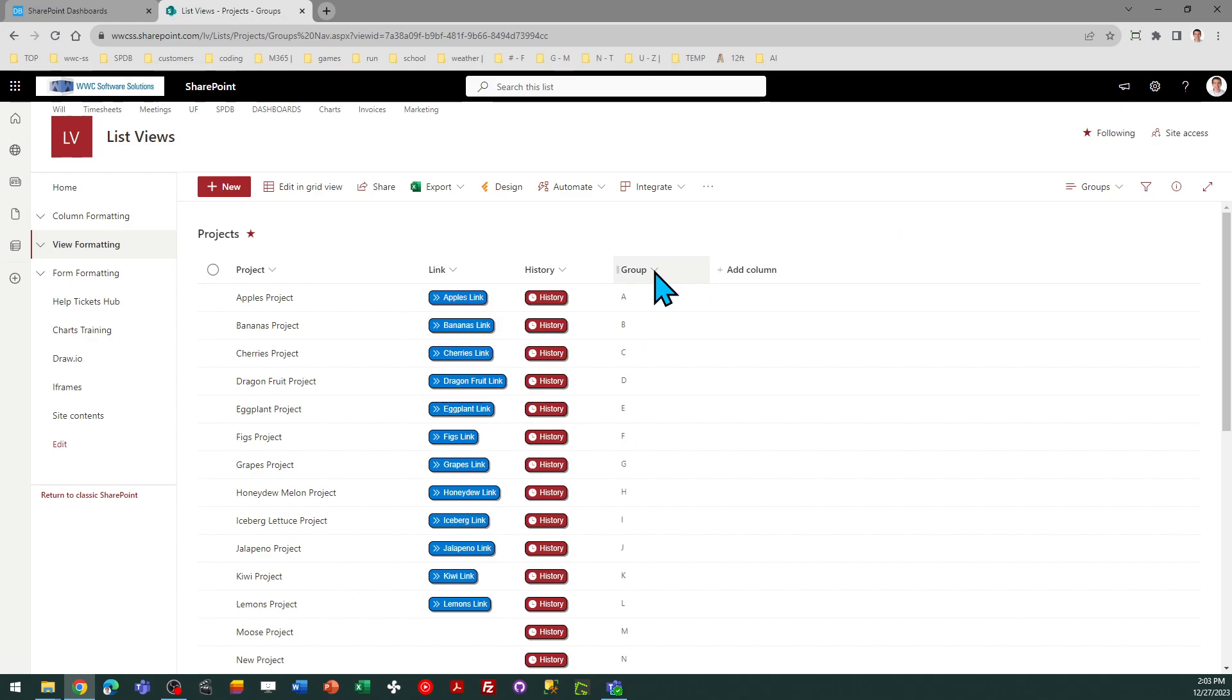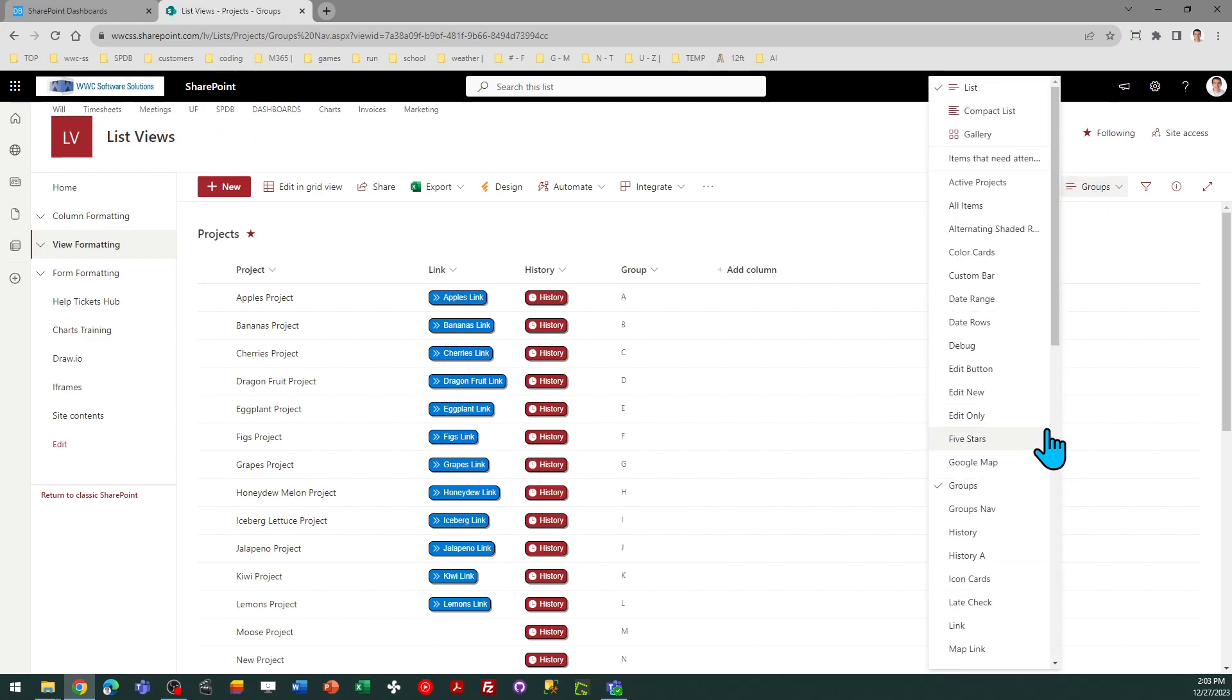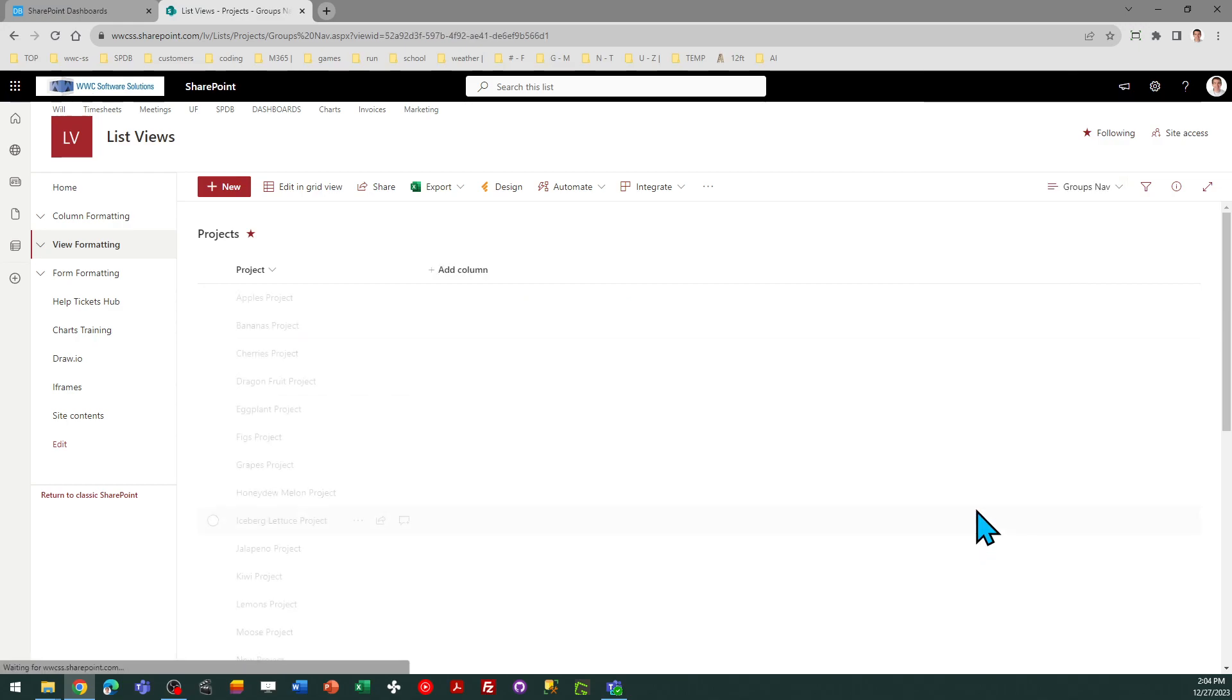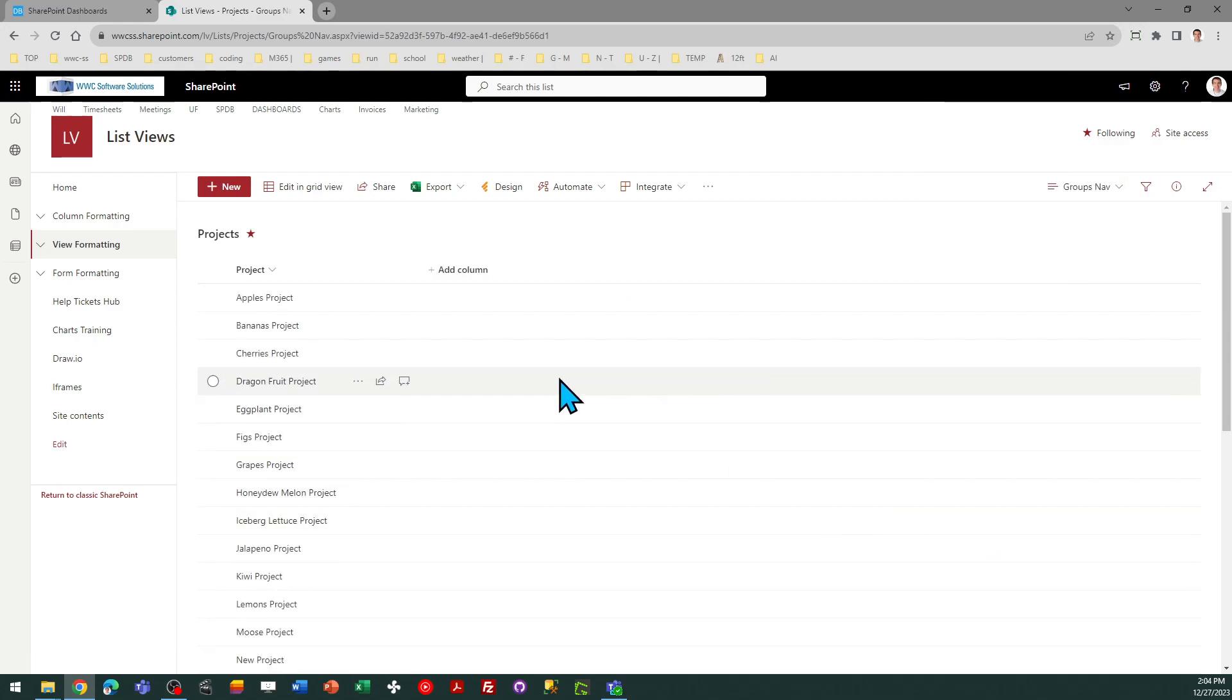Okay, so I'm going to go ahead and switch back over to my initial page, which is Groups Nav. So you do need to create the view, which will be called Groups, and then you'll have another view where you're going to apply this template to get this filter navigation.